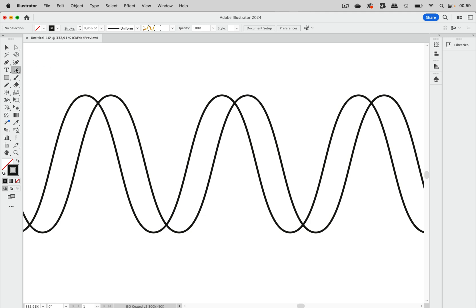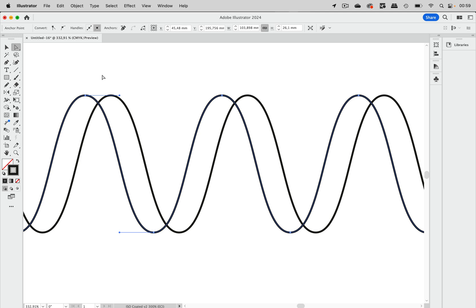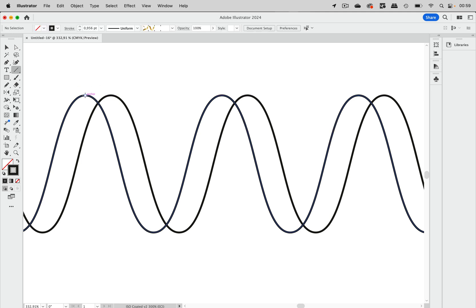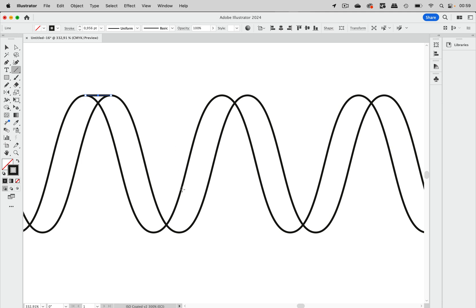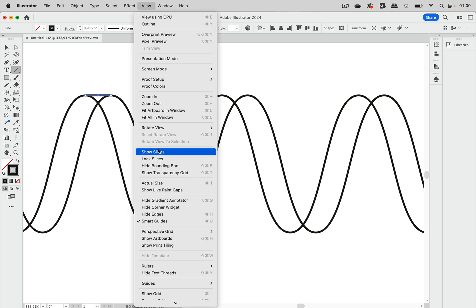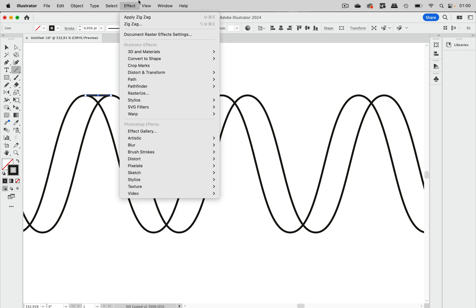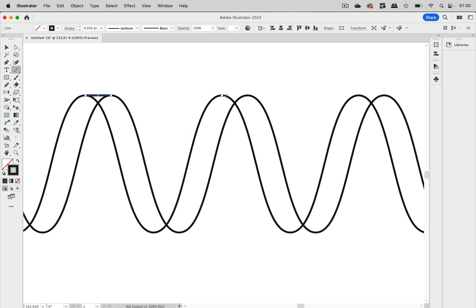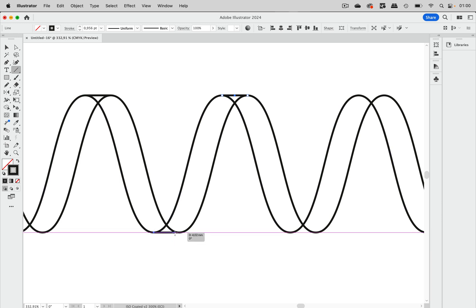Now we need to connect the tops and bottoms, which is simple because thankfully Illustrator placed anchor points exactly there. We just need to take the line segment tool and draw from this anchor to that one. The highlights are caused by the smart guides that I have selected, and you turn them on in the View menu. Let's connect all the points.